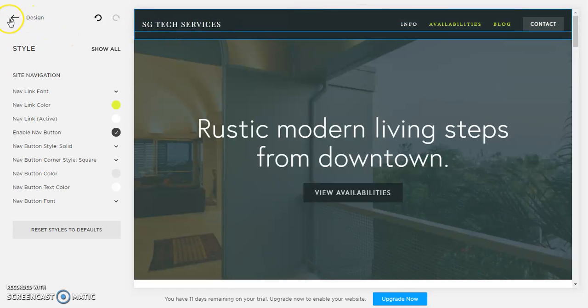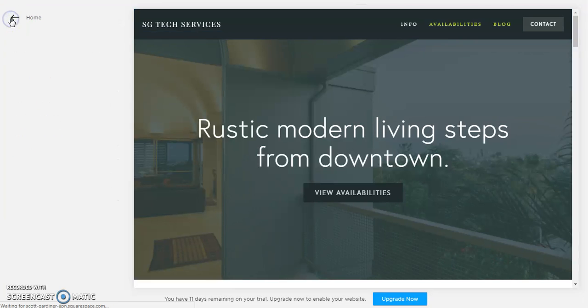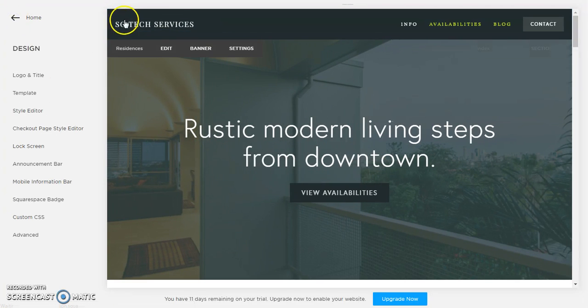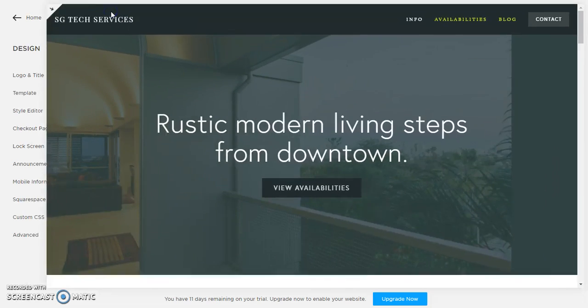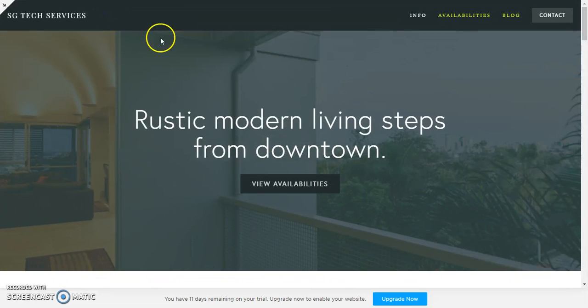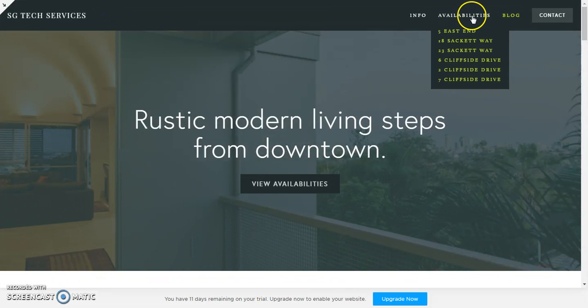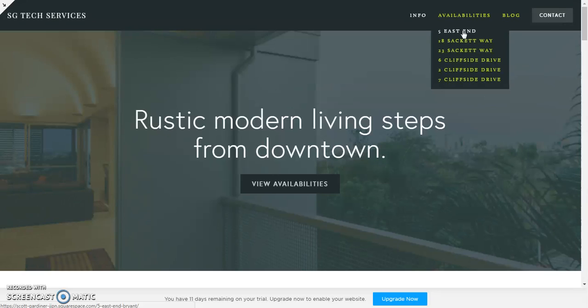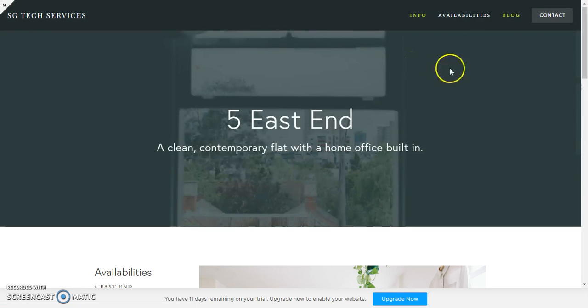And I'm gonna hit, we're gonna go back to design. We're gonna click here to make this full screen. If I click on availabilities and then number five east end.